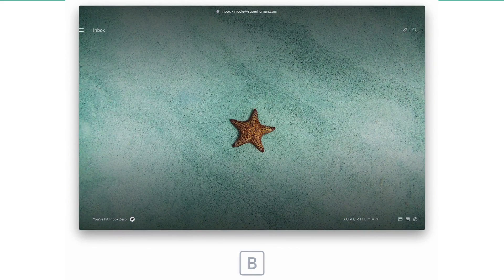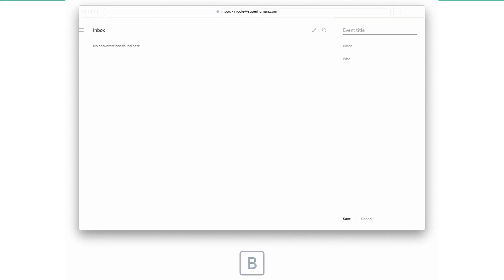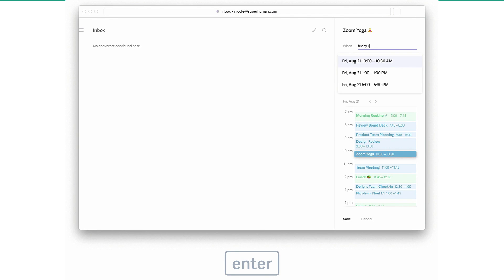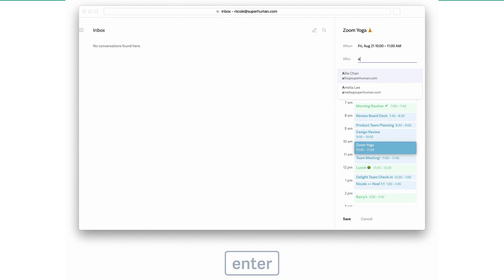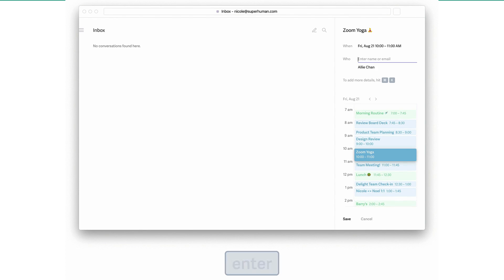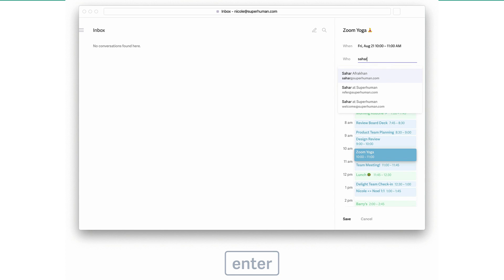This new feature is rolling out today. It gets a little bit closer to even more interaction so users don't have to leave Superhuman — even more value to some extent, and very exciting.